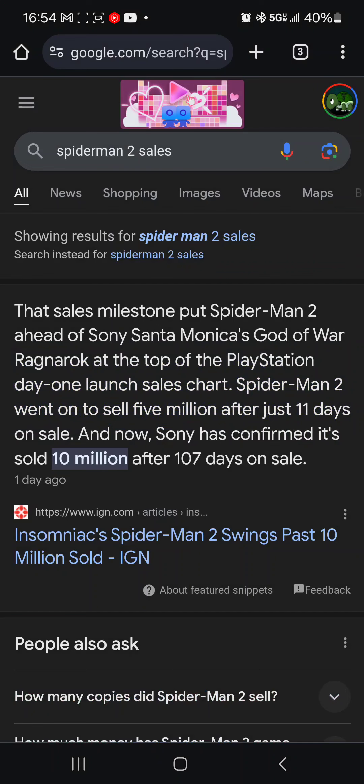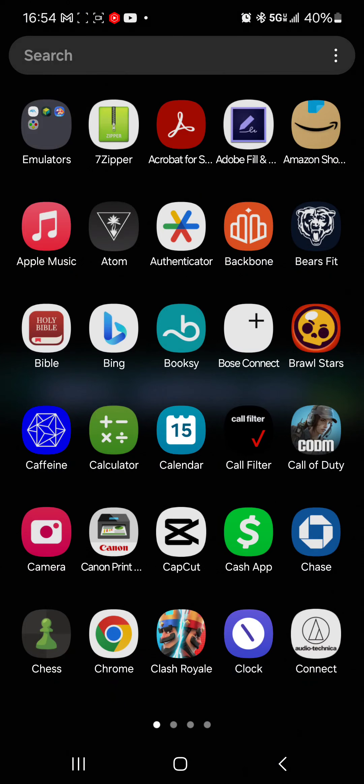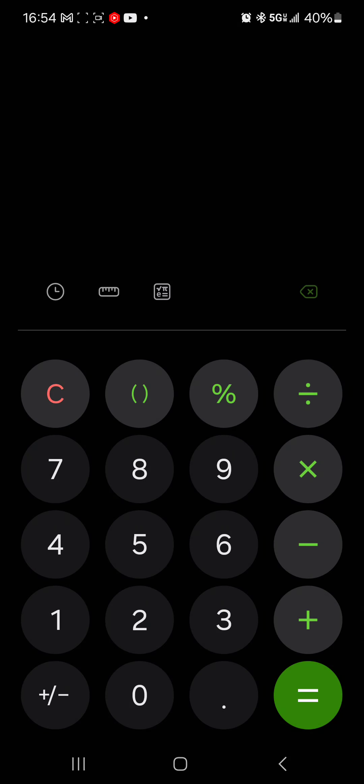But let's see if this makes sense. As you guys can see, Spider-Man, according to IGN, and IGN is very pro-Sony, anti-Xbox, so they wouldn't be lying. Sony has confirmed that it sold 10 million copies after 107 days, Spider-Man 2 did. That's actually really good. 10 million copies, that's a lot. So let's have some fun with this.